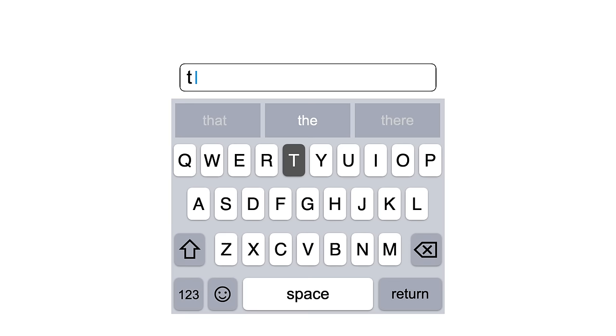The suggested word here is the. It's the most used word in the English language. Let's type y next.